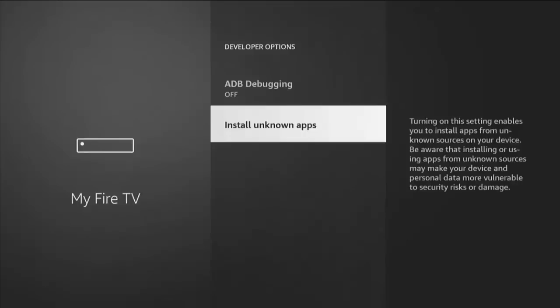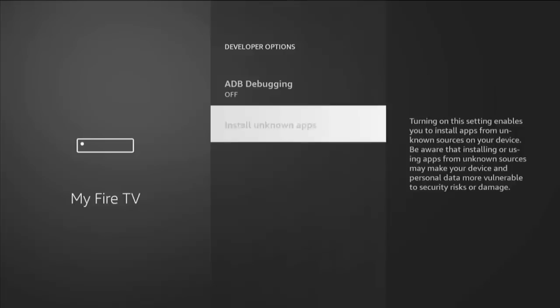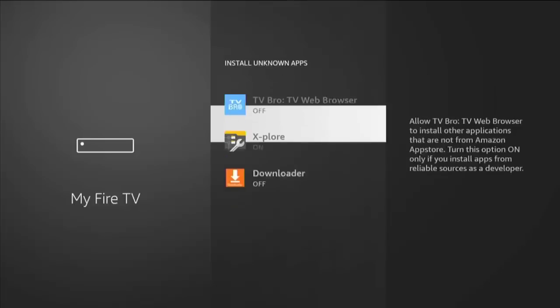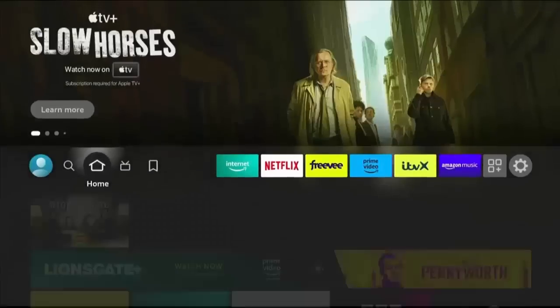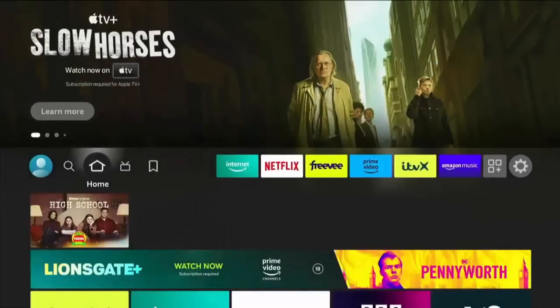If you've got Install Unknown Apps instead of Apps from Unknown Sources, then all you need to do is highlight Install Unknown Apps, middle button on the remote control, go down to Downloader, and if it's switched off like mine, middle button and that turns it on.